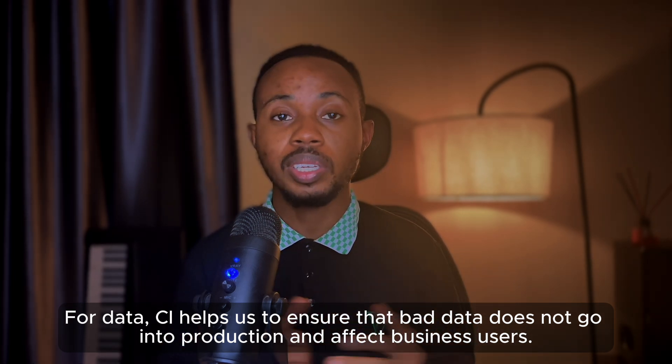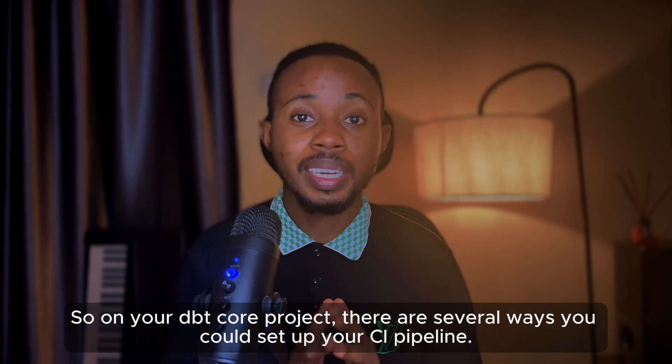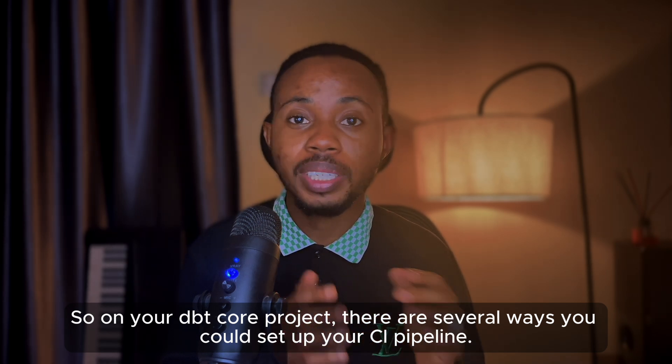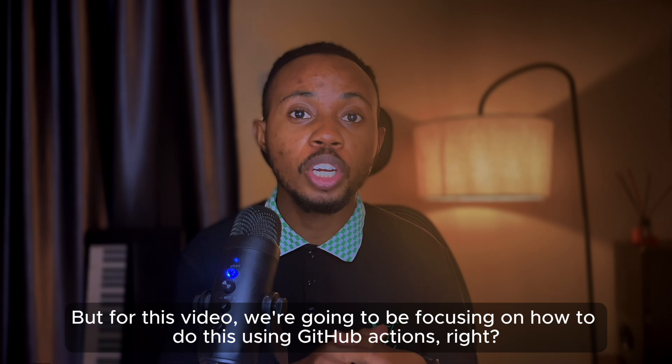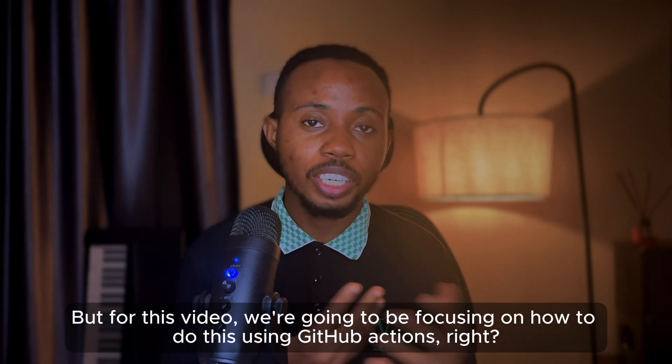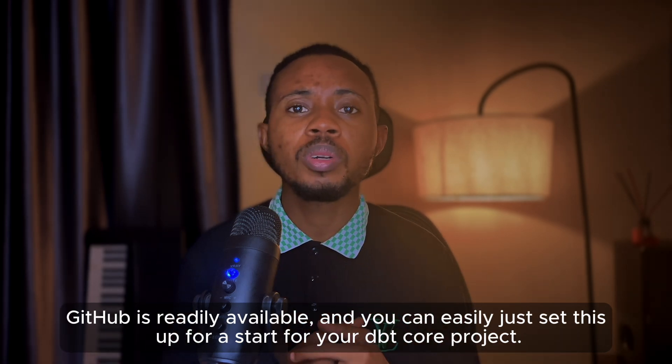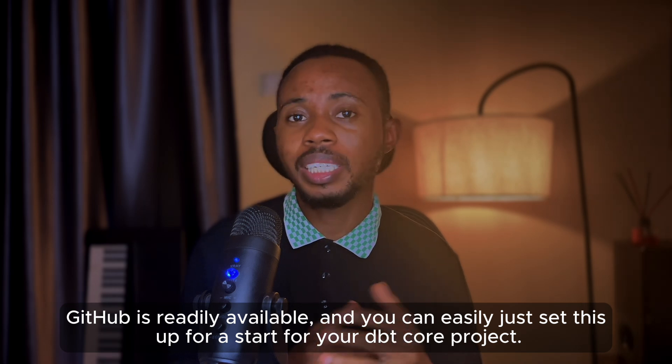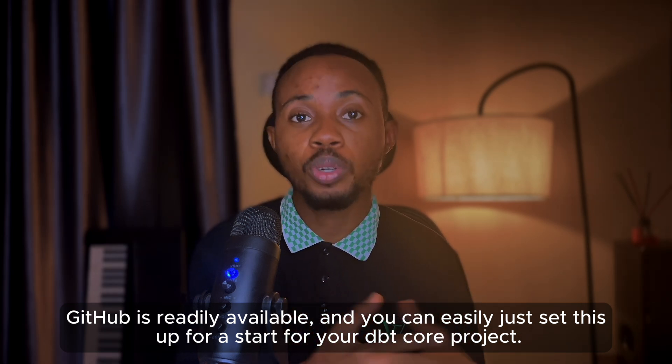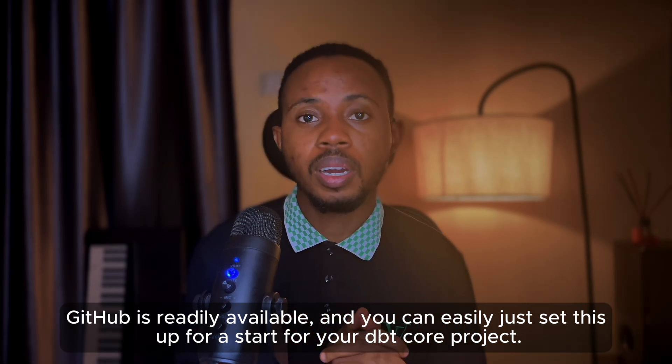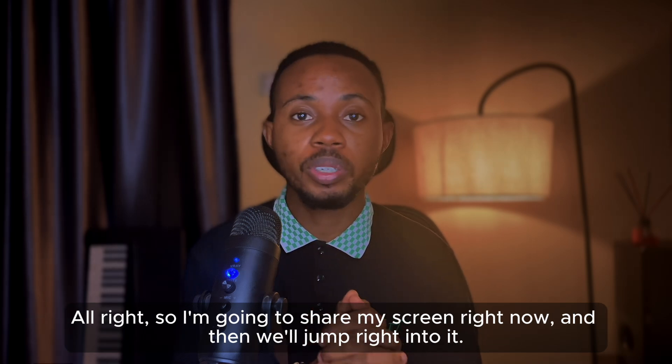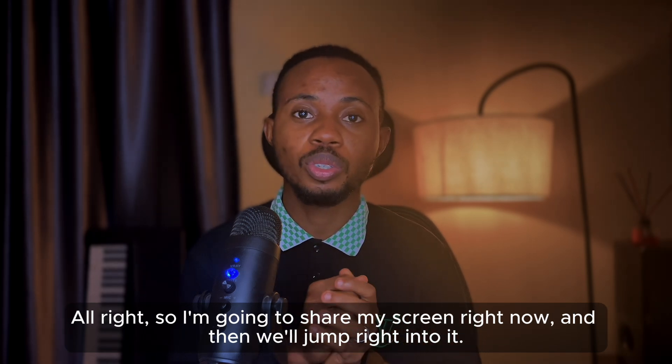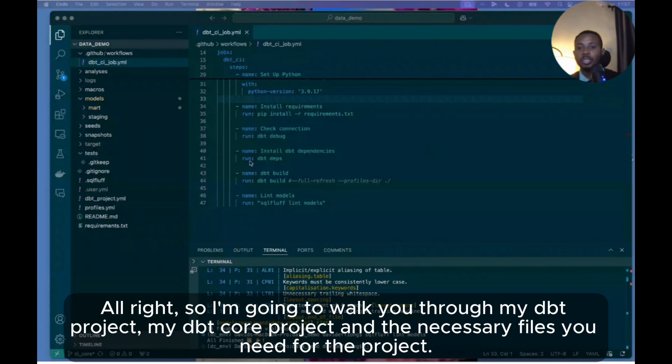So on your dbt Core project there are several ways you could set up your CI pipeline, but for this video we're going to be focusing on how to do this using GitHub Actions. GitHub is readily available, you can easily just set this up as a start for your dbt Core project. All right, so I'm going to share my screen right now and then we'll jump right into it.